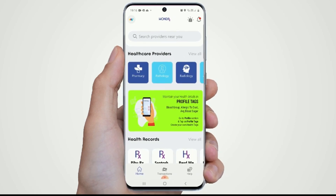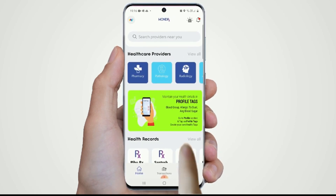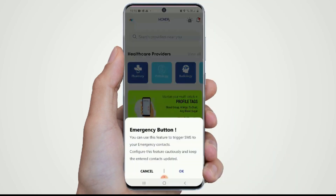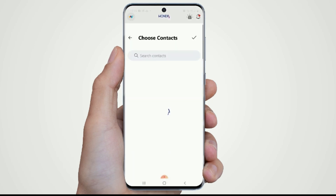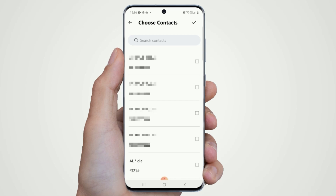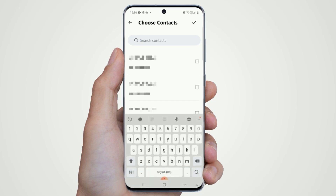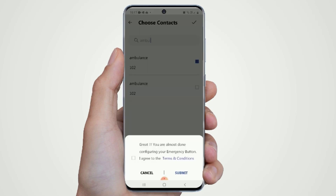Follow these simple steps to configure emergency services activation. Press the emergency icon on the top upper-right section of your home screen, select the contacts that you want to configure, then click Submit to confirm.